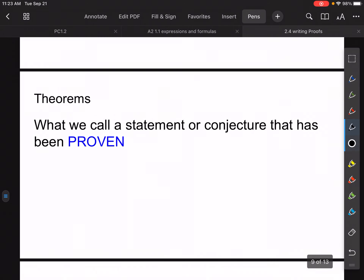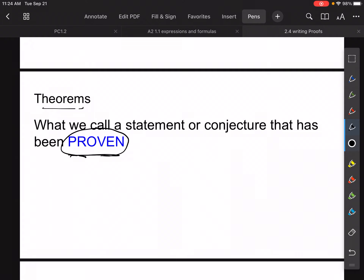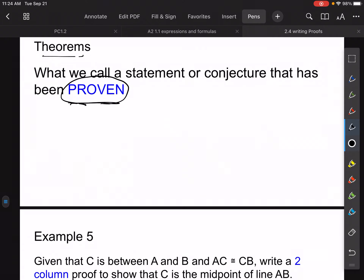Now we just mentioned theorems — I should talk about what those are. Theorems are a statement or conjecture that has been proven. So a postulate is something we agree is true without proof, but a theorem is something we've already proven. Since theorems are already building blocks of things we've proven, we can use them in more complicated proofs.